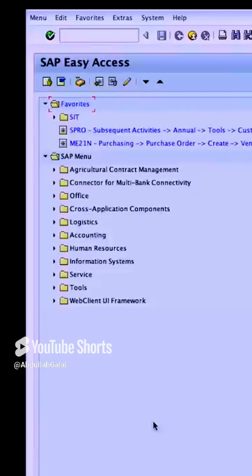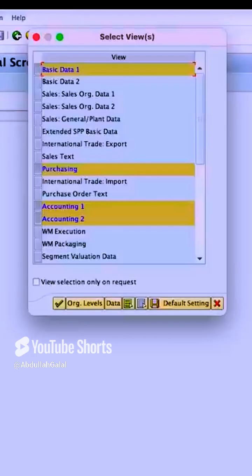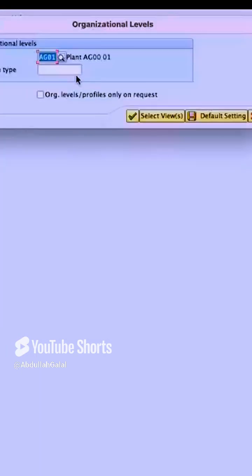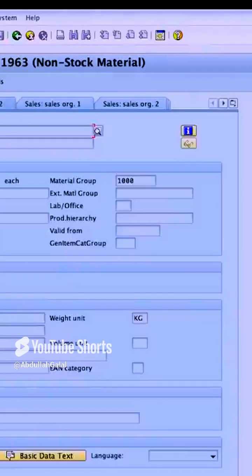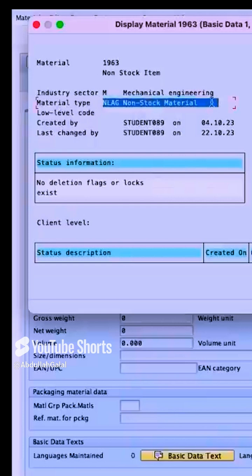I will start by showing you the material master data that we are going to use in the demo today. I will go to the transaction MM03, and this is the material 1963. The plant I'm using is AG20, and here if I go to Information on Material, we can see the material type. The industrial sector is M, and the material type is NLAG, non-stock material. This is the standard material type for non-stock.